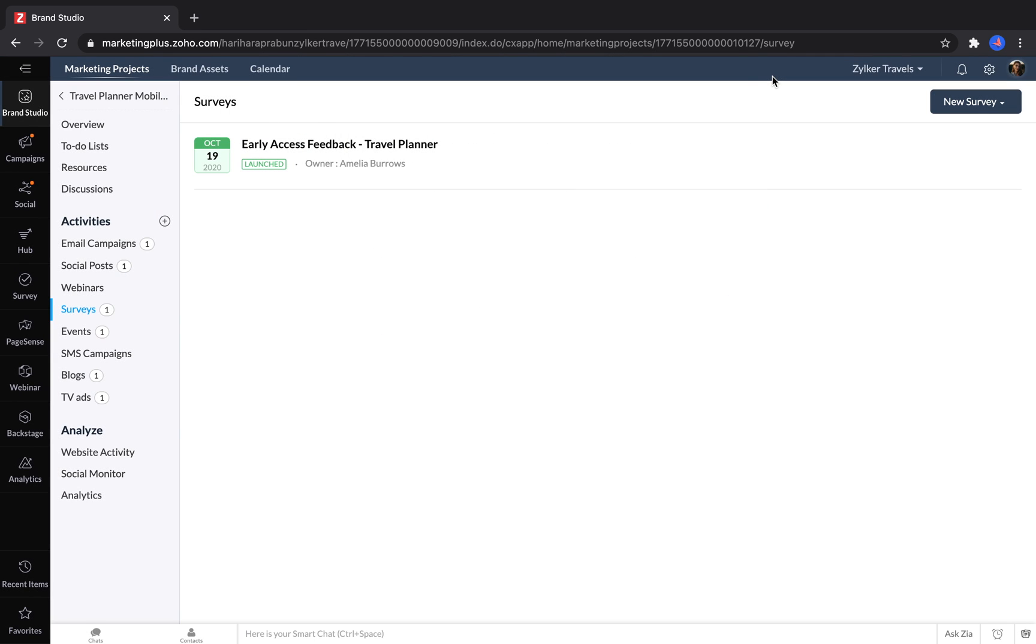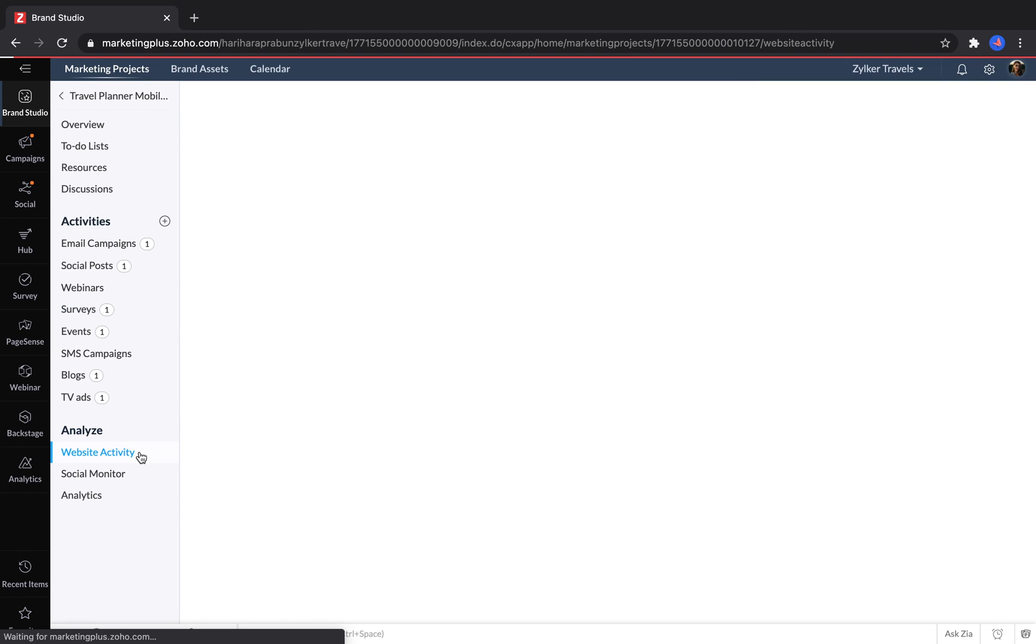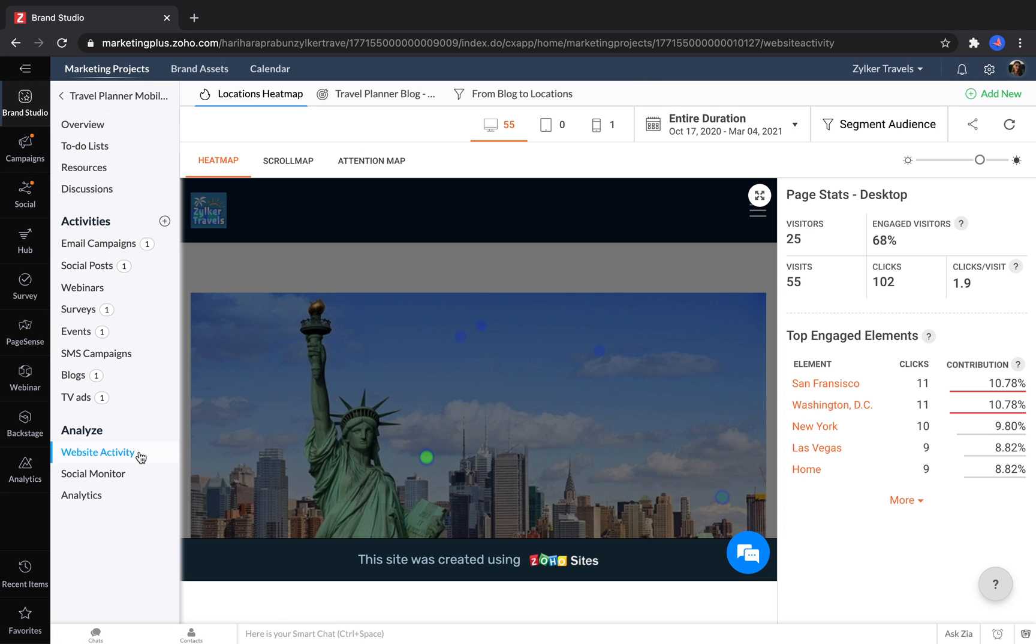Projects also give marketers one place to go to analyze the results of their efforts. In the Analyze section, they can take a look at heat maps and scroll maps and analyze the web traffic to any websites generated for their campaign.